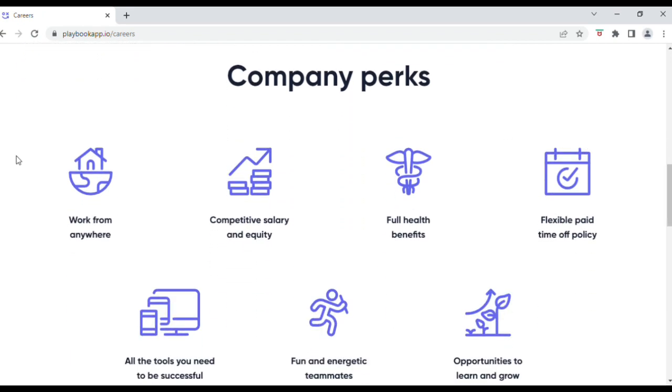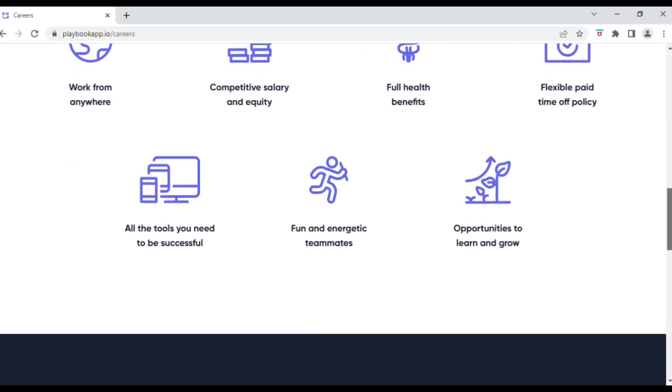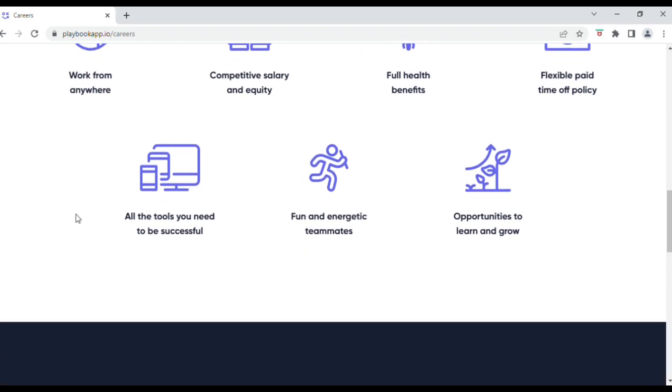So let's look at the company perks. You can work from anywhere, which means this job is worldwide. The company has a competitive salary, full health benefits, flexible paid time off, and all the tools you'll need to be successful, which essentially means that your laptop, desktop, and work-from-home essentials are provided by Playbook.